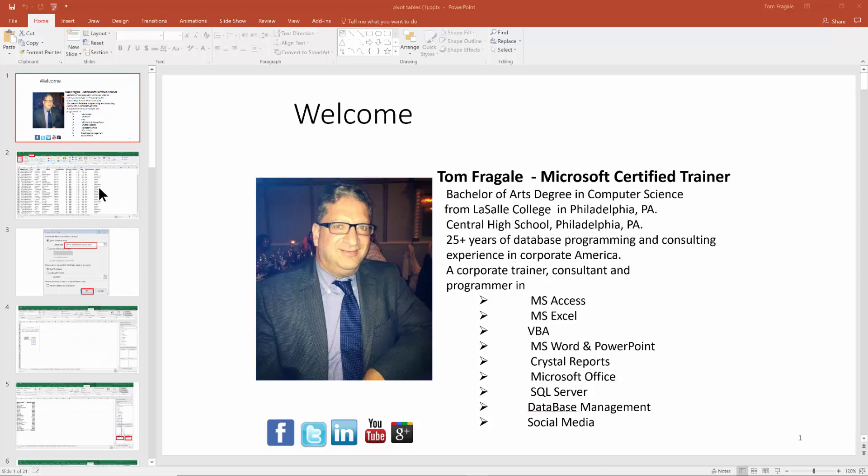Let's try some of the other options. I just clicked on that pull down where it says three slides right there. Let's try four. You can see what that's going to look like. Let's try six.